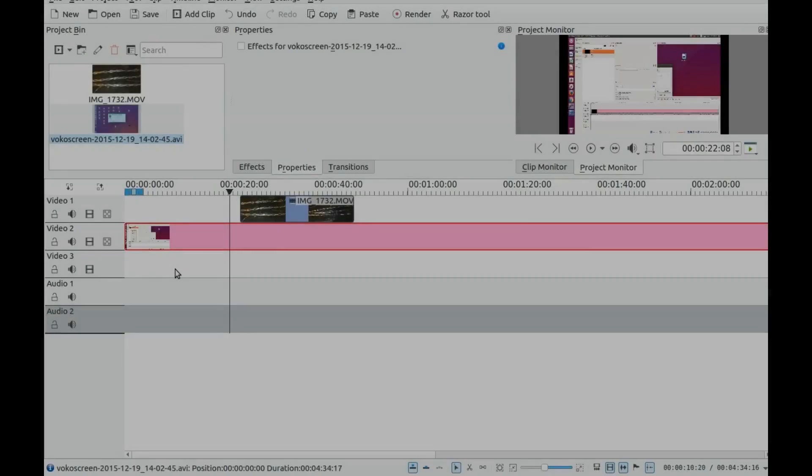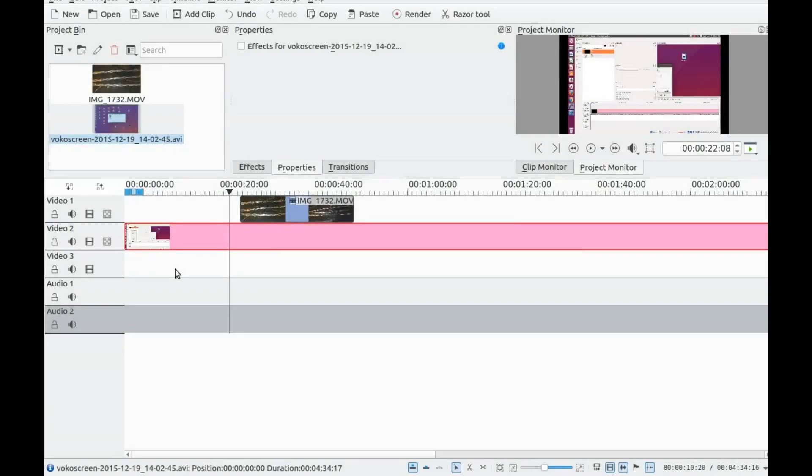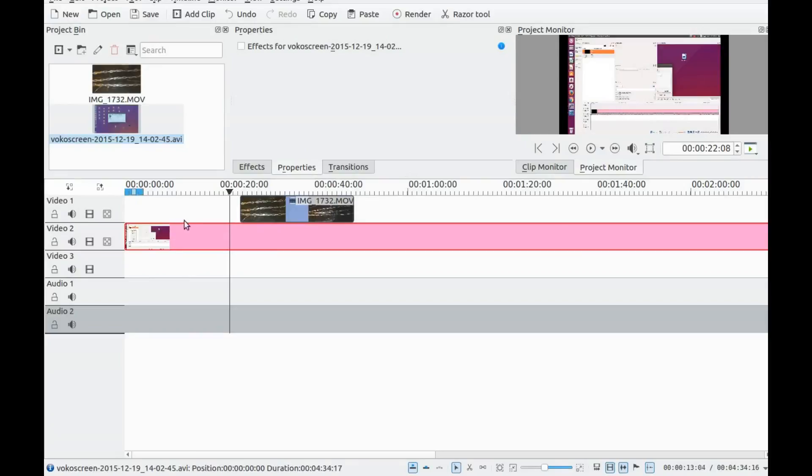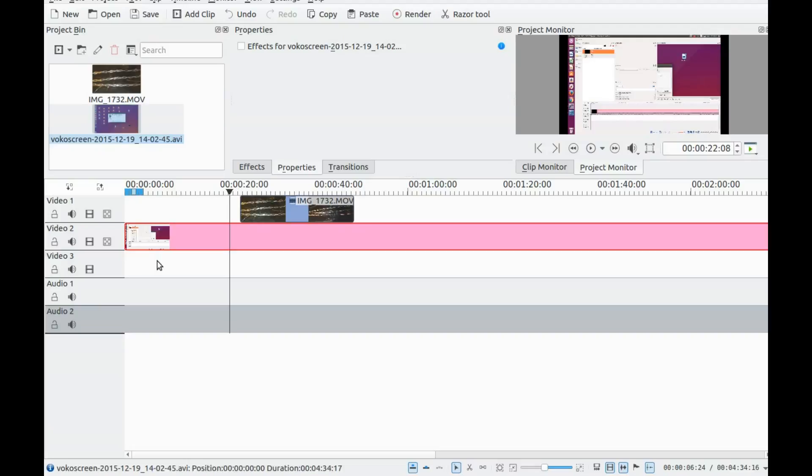This is Redfeather from Grubhacks. In this Kdenlive video we will be showing you how to place a video in a video for commentary or other purposes.